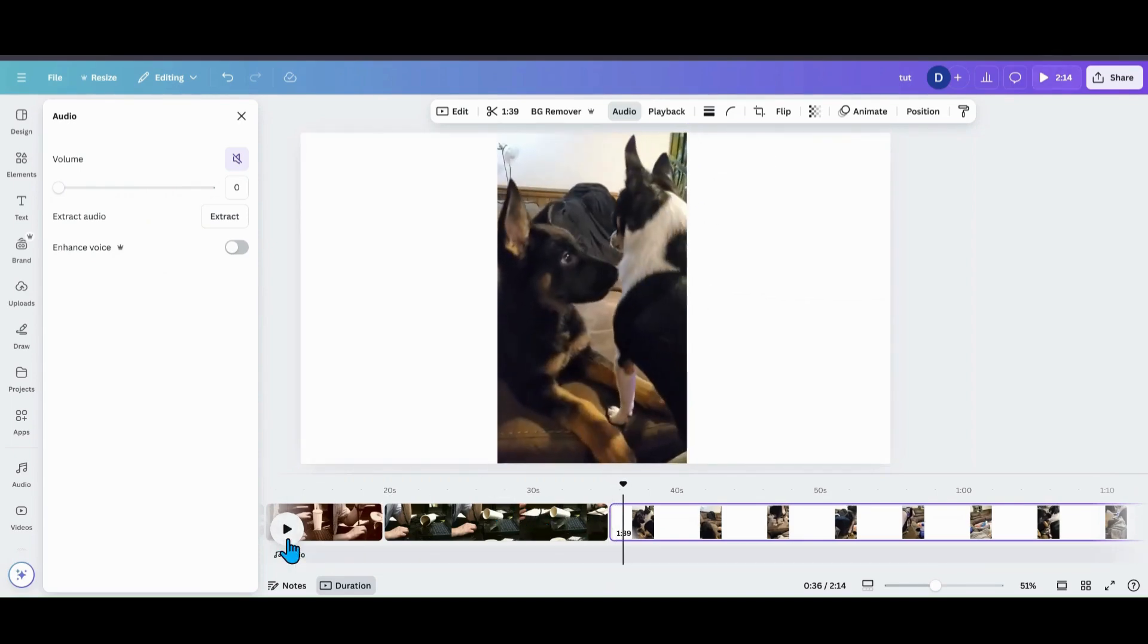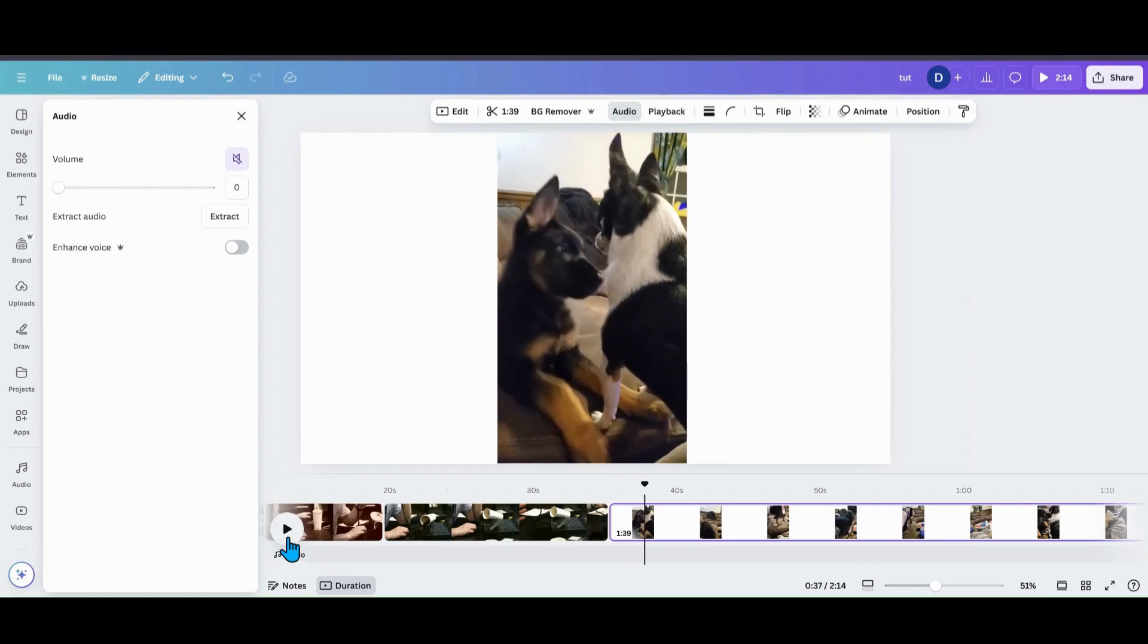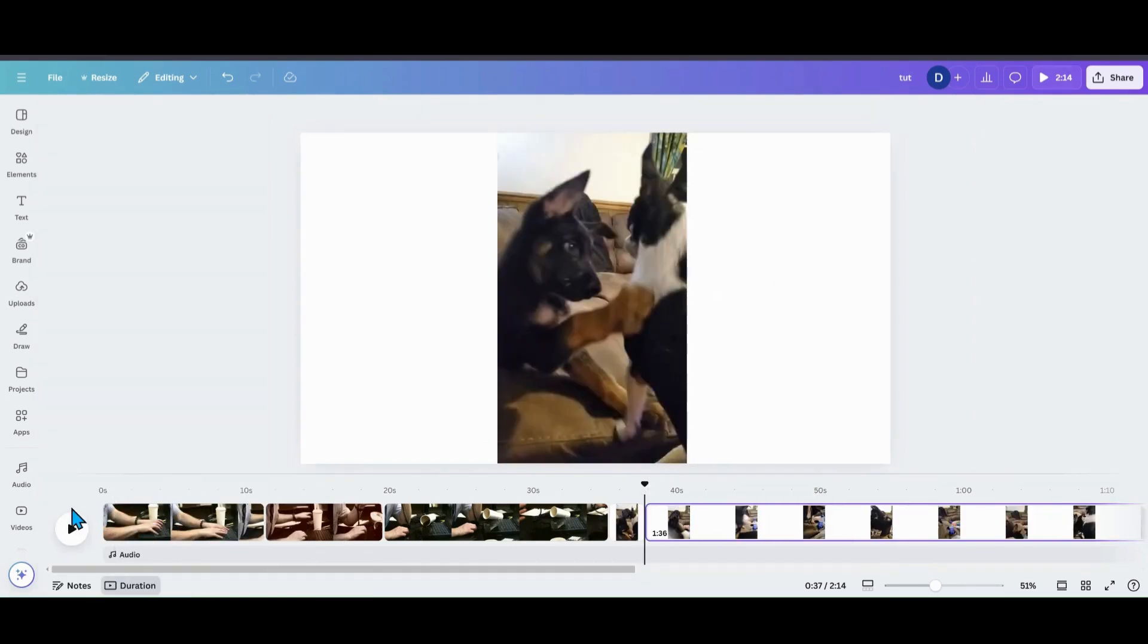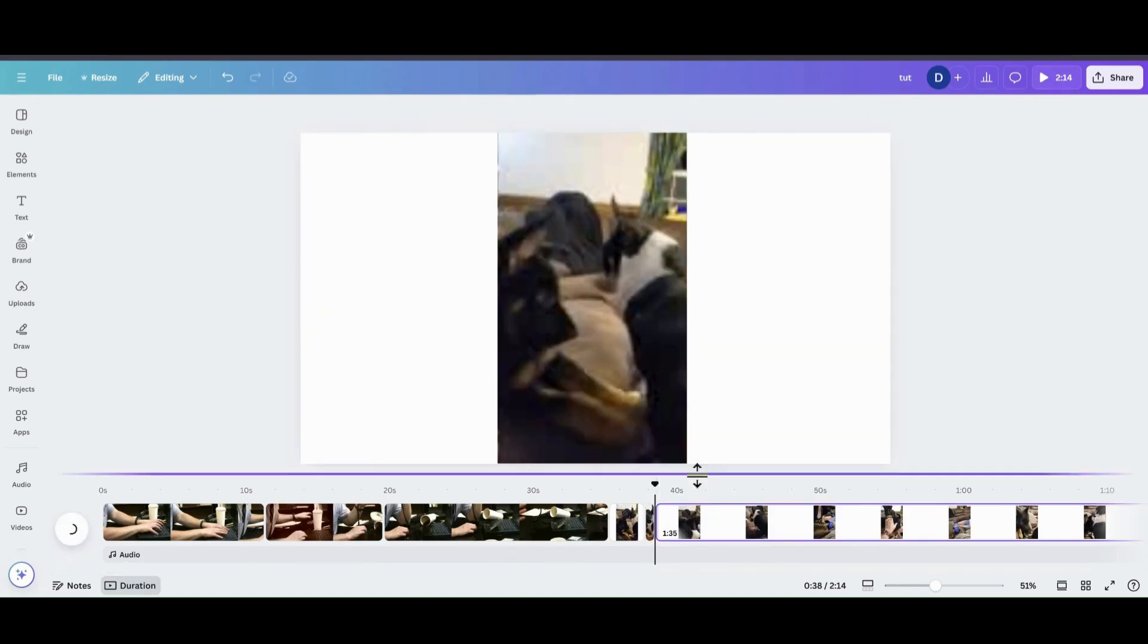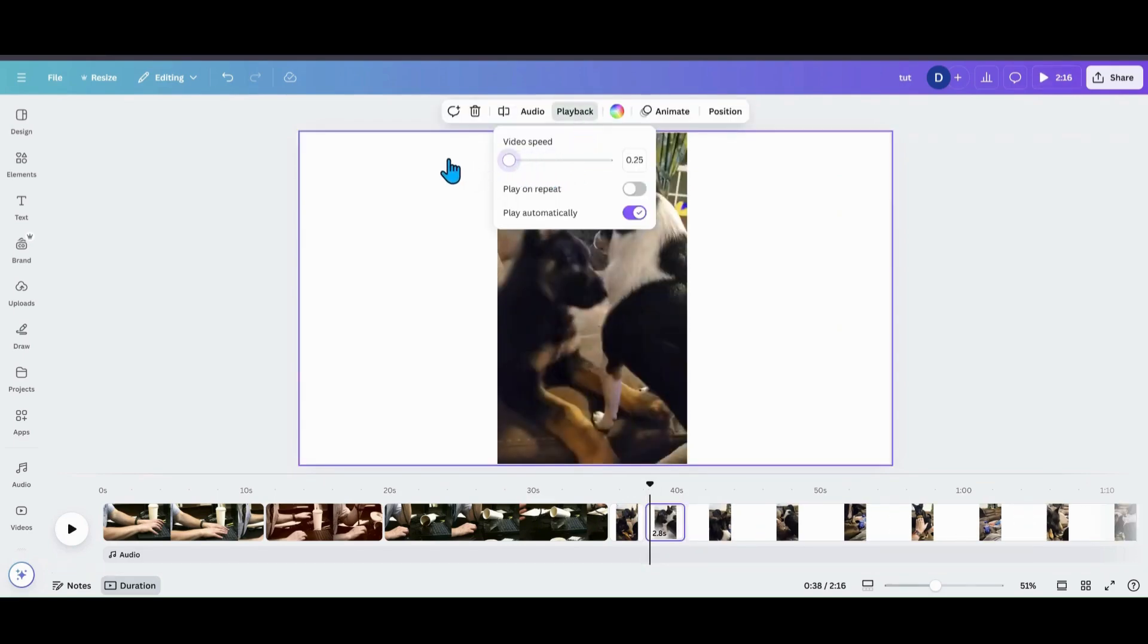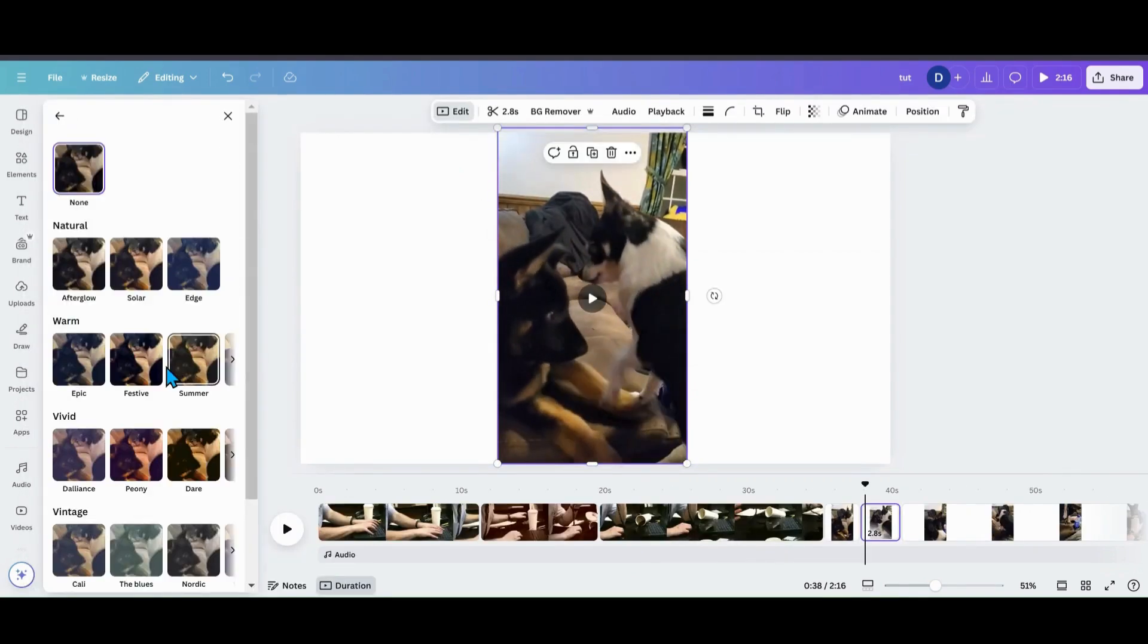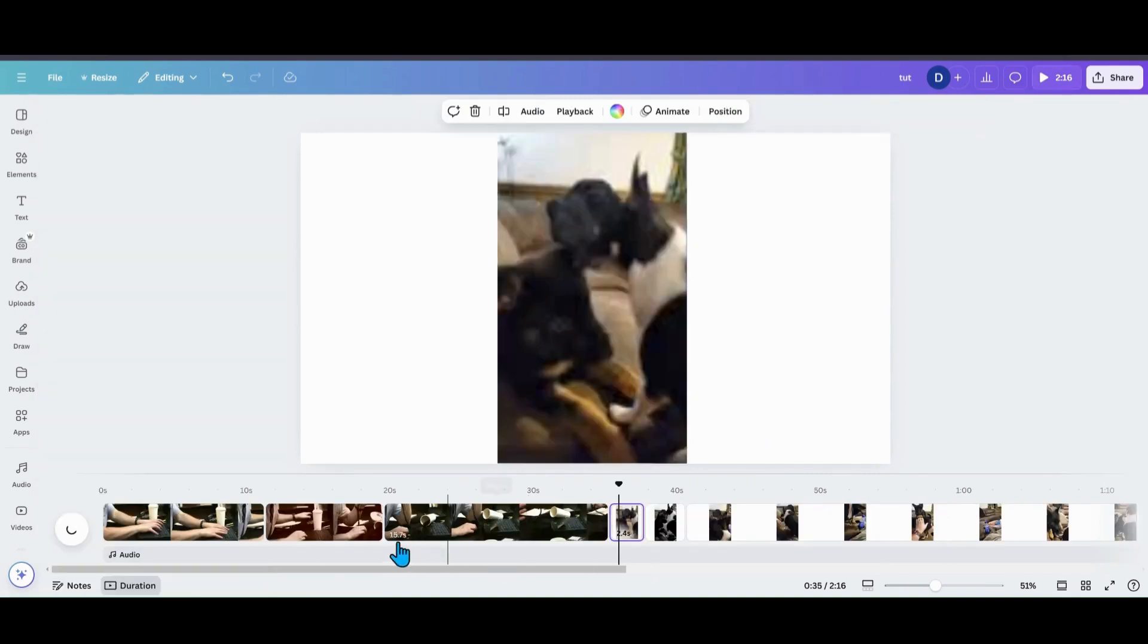So what I want to do is when he lifts his paw I want to slow-mo that. So I'm going to click when he's getting ready to lift his paw and I'm going to split the page and then when he brings his paw back down I want to split it again and then I'm going to go into the one that's in between. I'm going to go into playback, I'm going to turn it all the way down, I'm going to go over here to edit and I'm just going to do a simple black and white on this one and then we can watch it through.